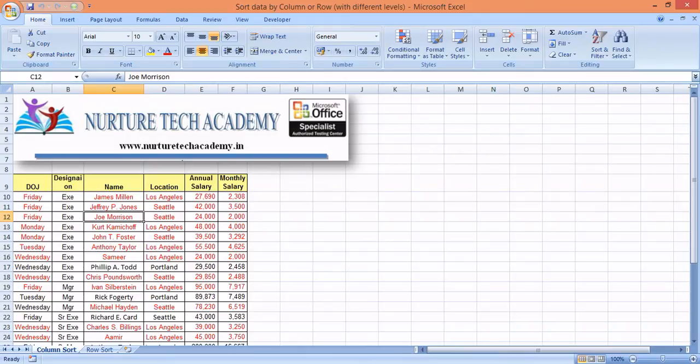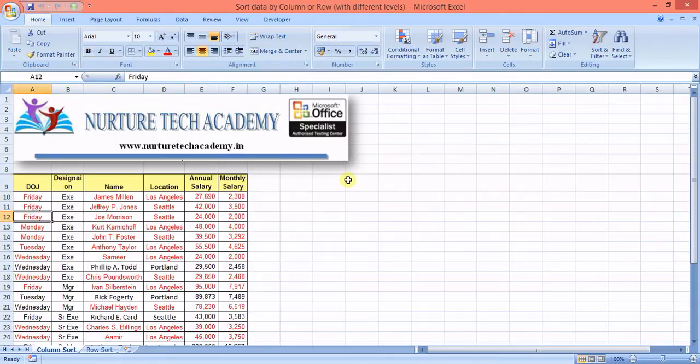Hi guys, welcome to NurtureTech Academy. My name is Lokesh. In this video we're going to see how to sort data. We can sort column-wise or even row-wise — we're going to see both ways. Let's start with this small piece of data.